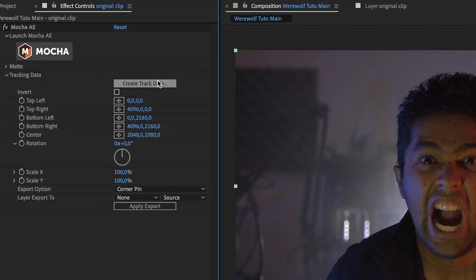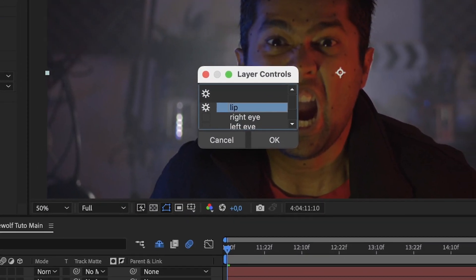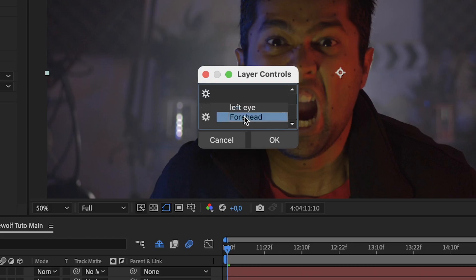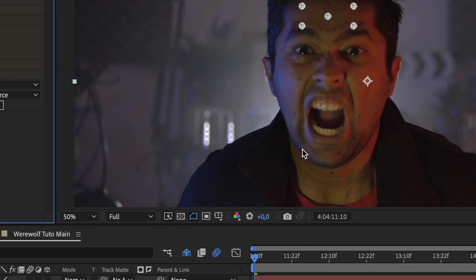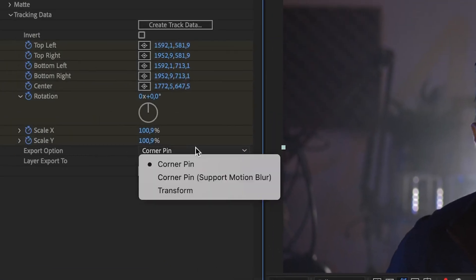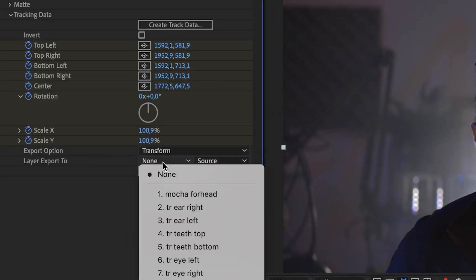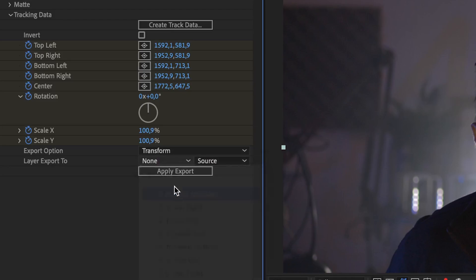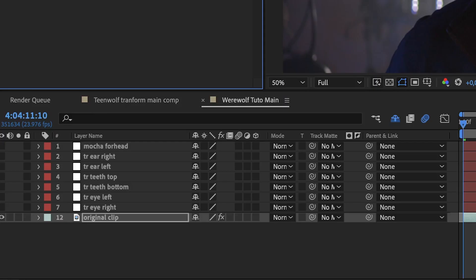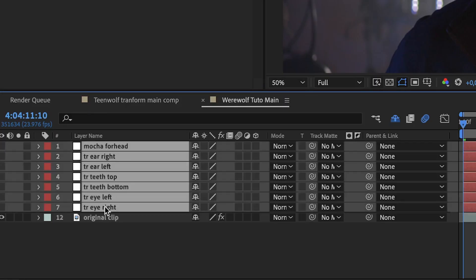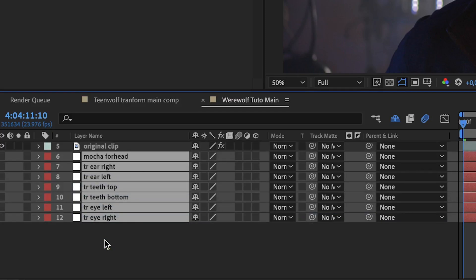Under the tracking data, click on create tracked data. Make sure to select the forehead data and click ok. Then change export option to transform and layer export to the mocha forehead null object. We have all of our tracking layer set. You can select all and drag them below.